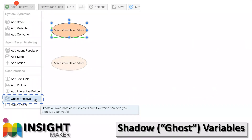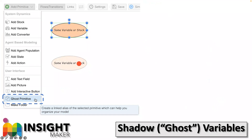In Insight Maker, they're called ghost primitives — same idea. Click on a variable, choose 'add ghost primitive,' and it creates a linked alias. Any arrows coming into the ghost are equivalent to arrows coming into the original, and any arrows going out are equivalent too. They always match — they're just graphically shown in two places even though it's actually one entity. This helps with readability, maintaining an abstract boundary between sectors and preventing a tangle of wires on the diagram.